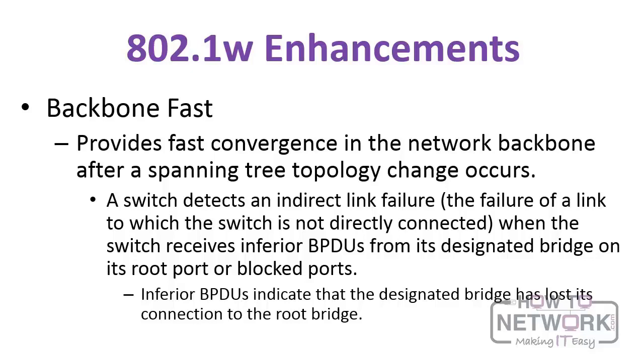Backbone fast provides faster convergence in the network backbone after a spanning tree topology change occurs. So backbone fast detects indirect link failures. And when the switch receives inferior BPDUs from its designated bridge, and when it does that, it indicates that the designated bridge has lost its connection to the root bridge, and it immediately chooses another path back to root.